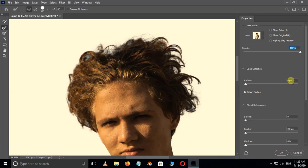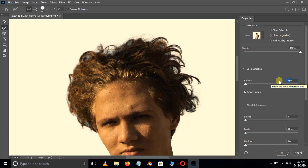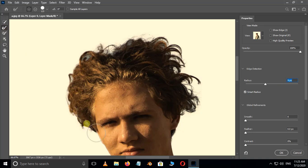And increase the radius value to 9. Select the refine edge brush tool, then brush around the hair edges like this.